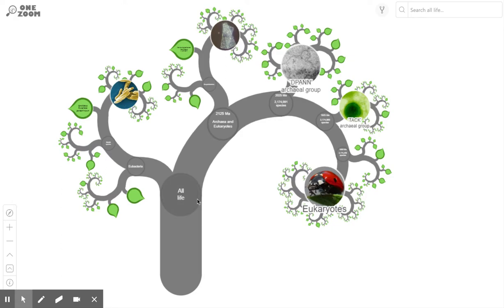To set some context: Earth is 4.5 billion years old. For the first billion years of its existence approximately, there was no life on earth at all — it was just a dead planet. Then 3.5 billion years ago, approximately, life started as single-celled microscopic organisms. That's where this stem starts — all life stemmed from a primitive single-celled organism, and after this it branched into two.